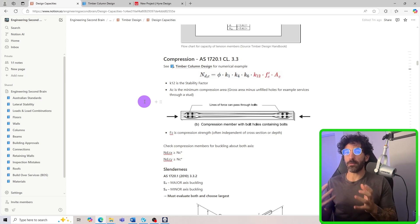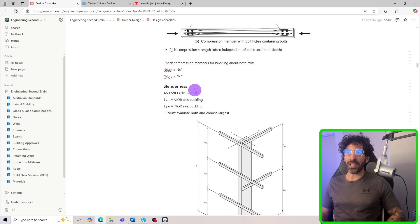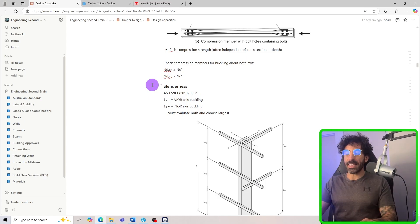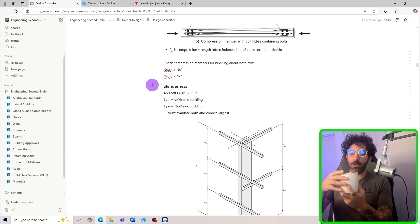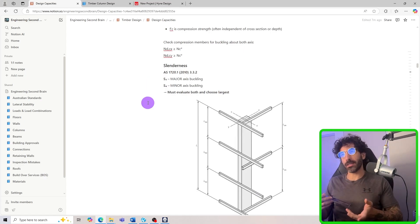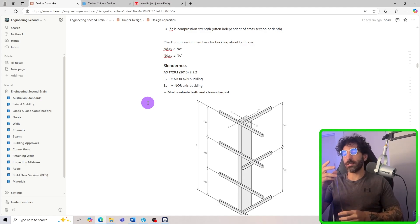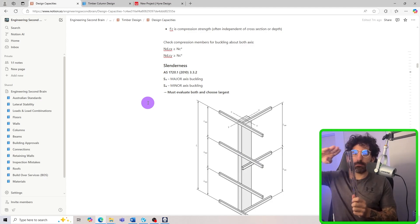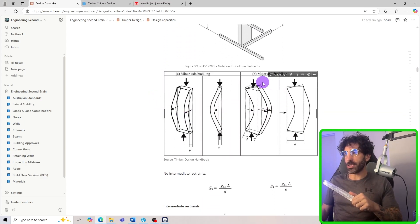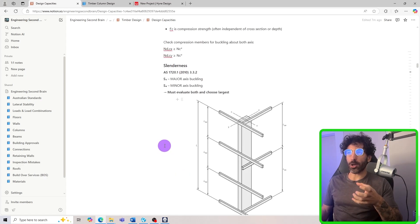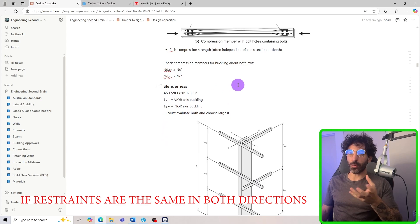Columns and studs are slender members that tend to fail by buckling. A stocky column tends to fail by crushing. When designing a compression member for buckling, you must check both axes — it could buckle about the minor axis or the major axis. If it's a square column, NDCx equals NDCy, but for a rectangular column or stud they will be different. S3 is major axis buckling and S4 is minor axis buckling.